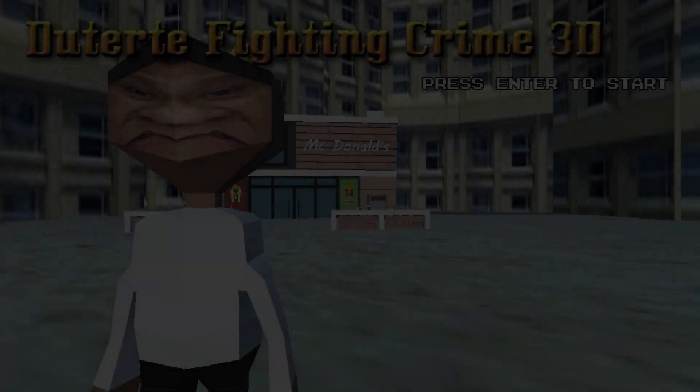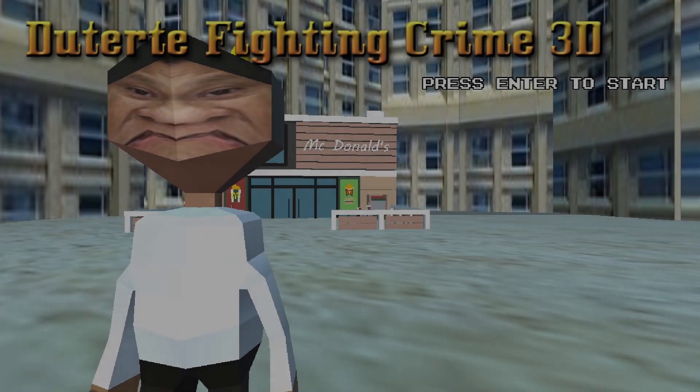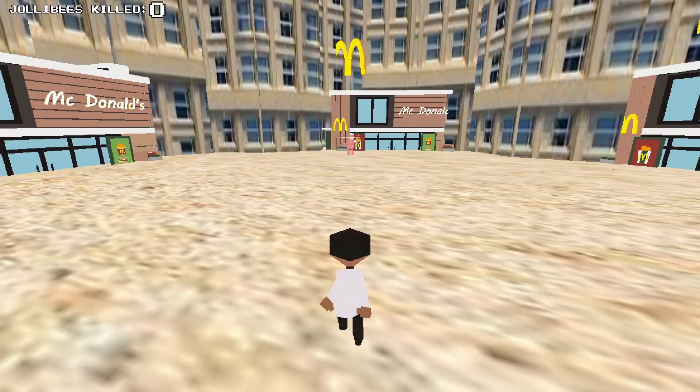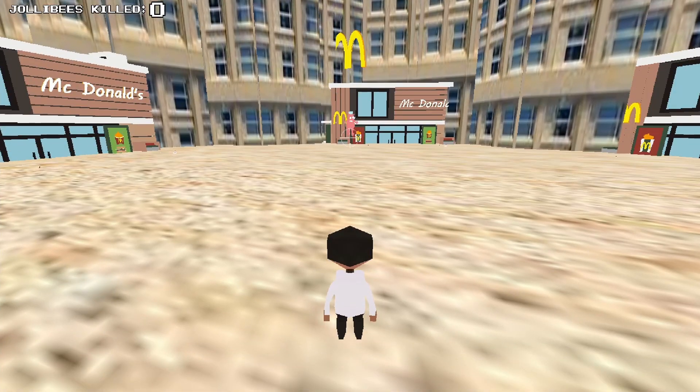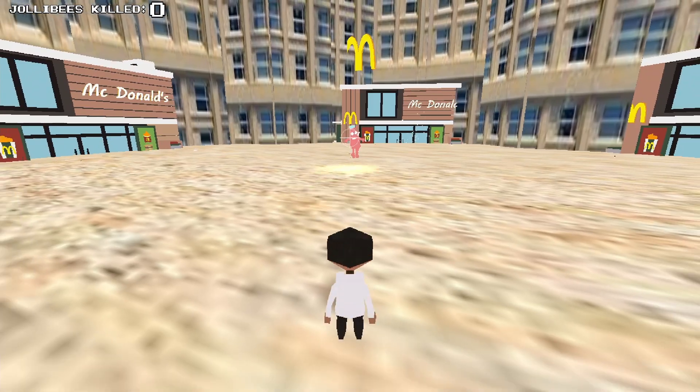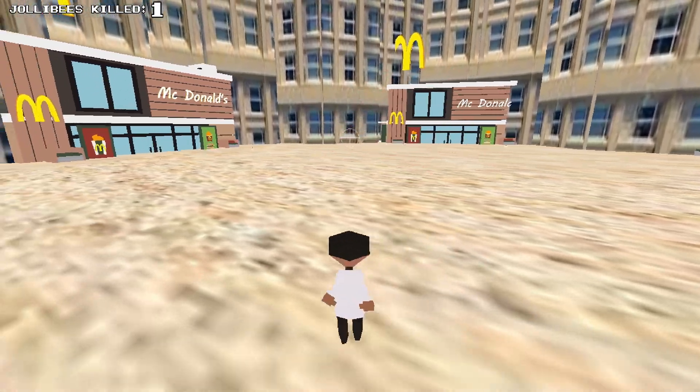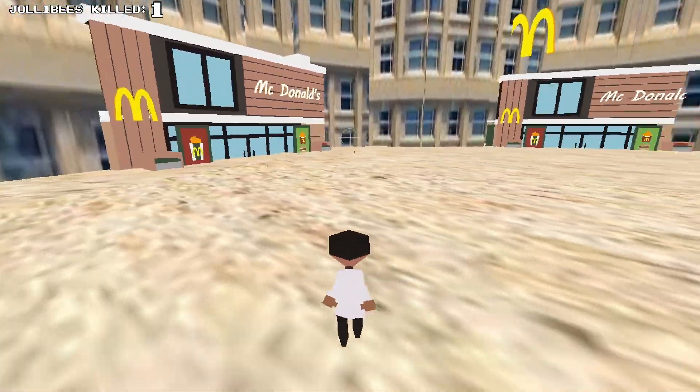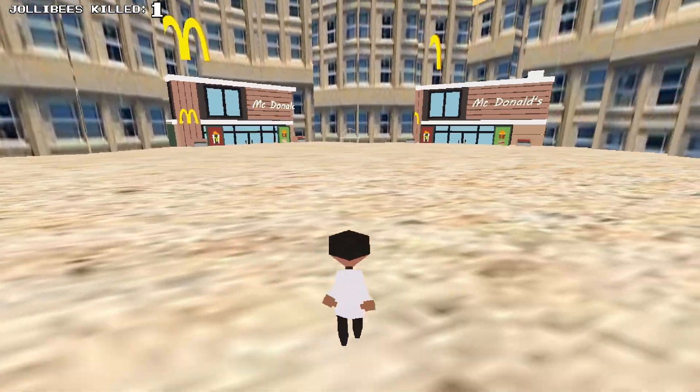There is just one problem. I suck at making 3D games. The very first 3D game I made resulted in this abomination. And after that, well, there is no after that.